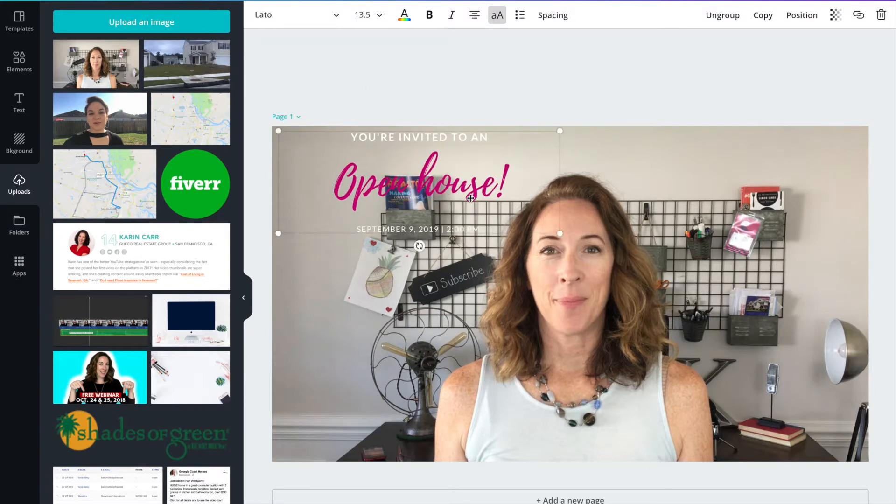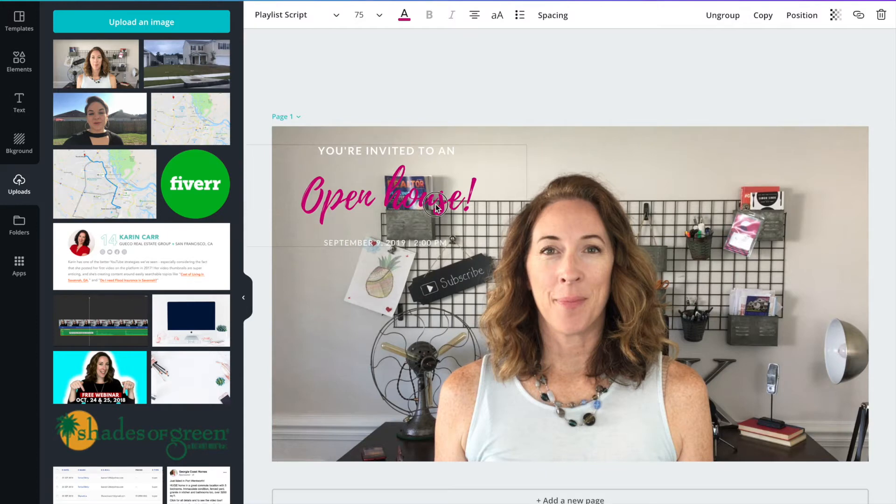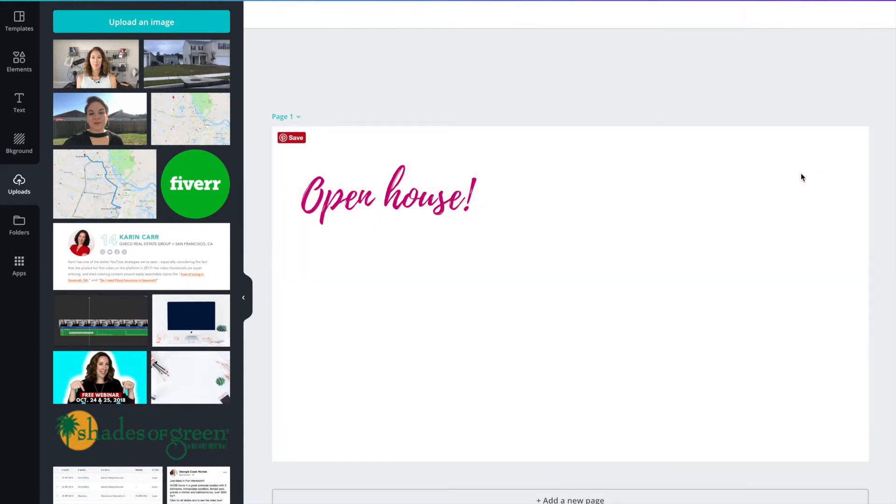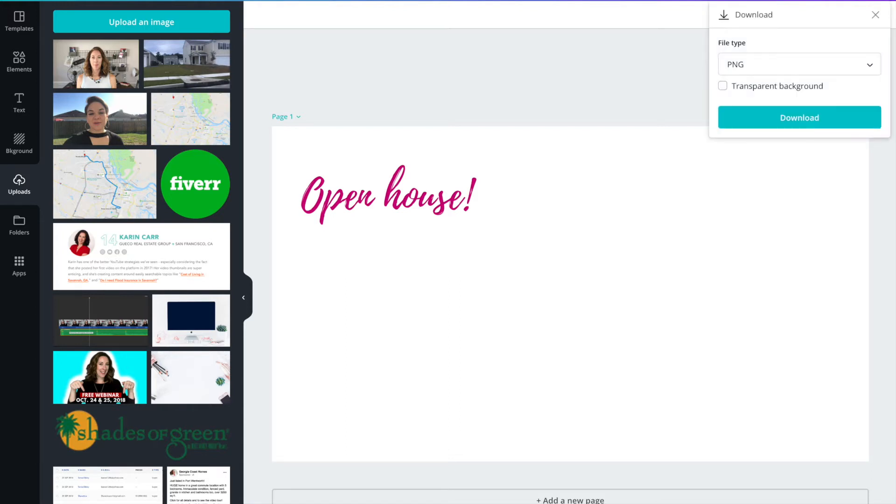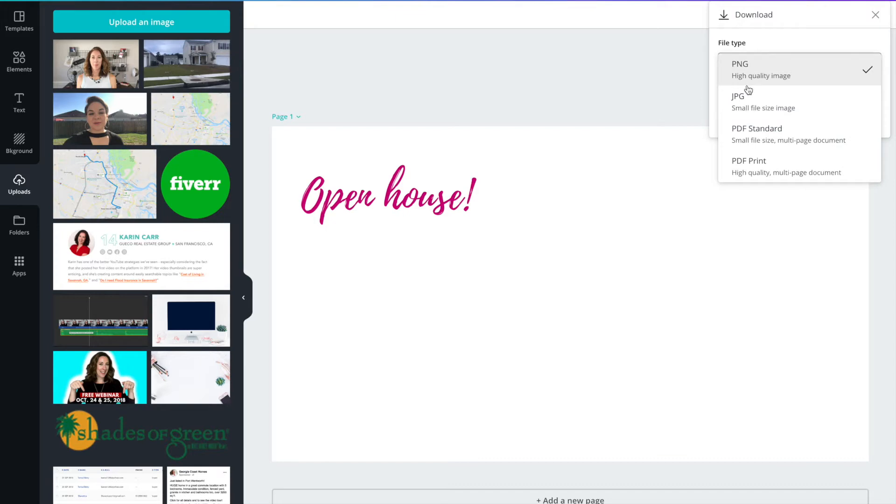So once you have it exactly the way that you want it, you're going to click on this photo and delete it. Because otherwise when we download this it's got the photo in it. We're going to delete that. We're going to download it as a PNG. You want it to be transparent. So you are going to need the Canva for work option, not the free version. I'm sorry. With the free version they don't let you download it as a transparent background, which is what we need. So you're going to choose PNG and click that box that says transparent background. Then you're going to hit the download button.